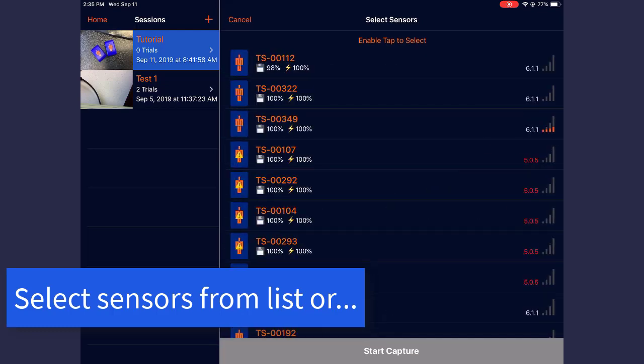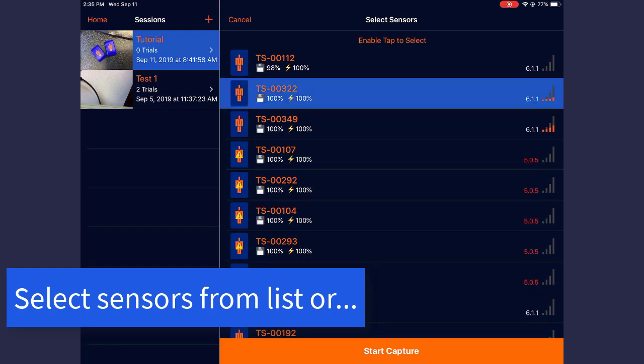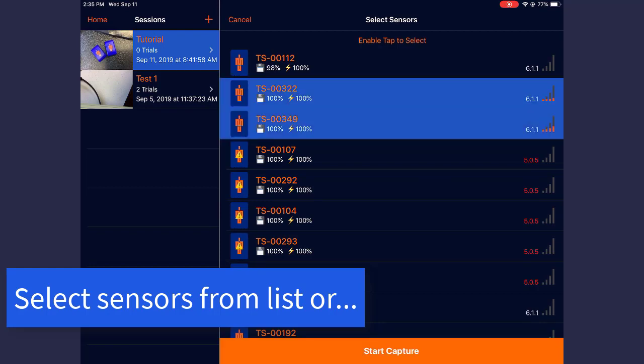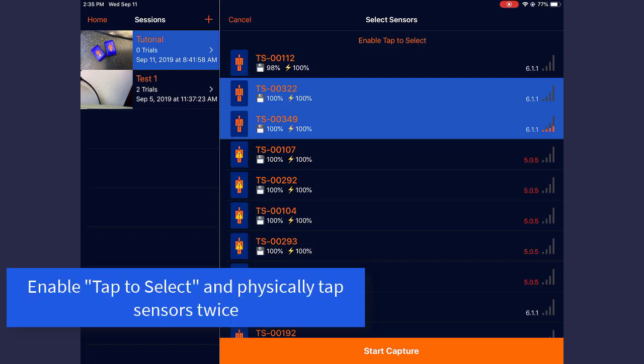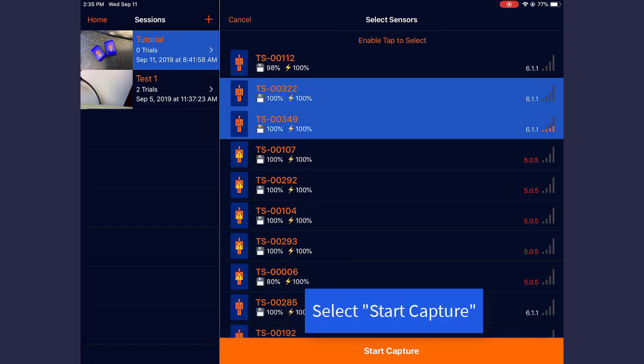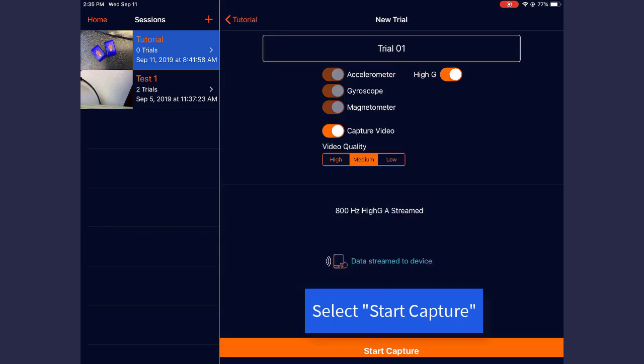This will open a new section listing all available sensors. You can either select the sensors within the application or enable Tap to Select. Tap to Select allows you to physically tap the Vicon Blue Trident sensor to select it from the list. Once all desired sensors are selected, Start Capture.